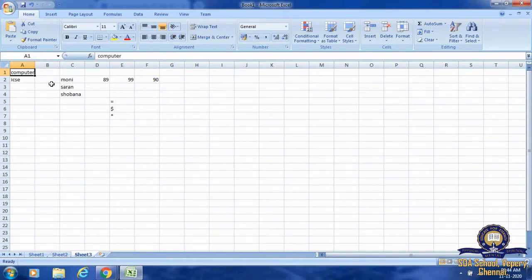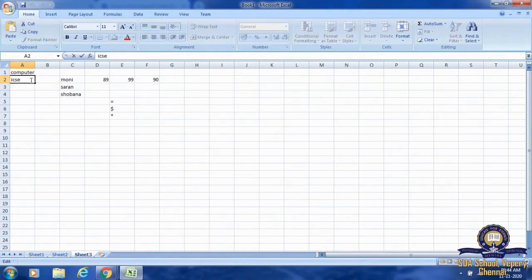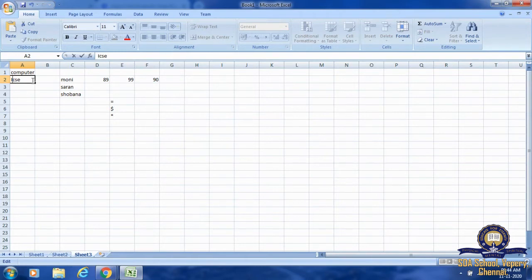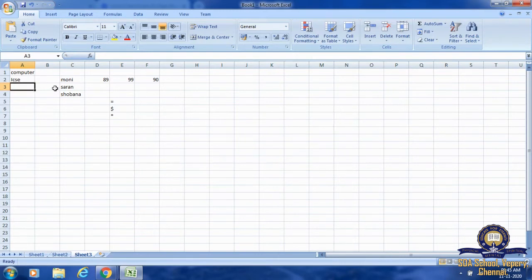We can also change part of the data by double-clicking on the cell. Once I double-click, my cursor will be blinking on the A2 box. Now I am going to move my cursor and change the letter I to capital. After editing, I click the Enter key and the text will change — there will be a change to ICSC.